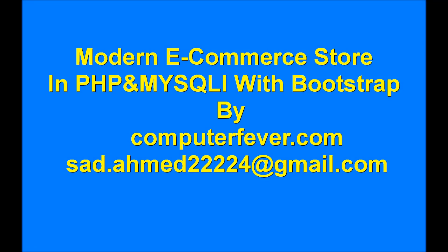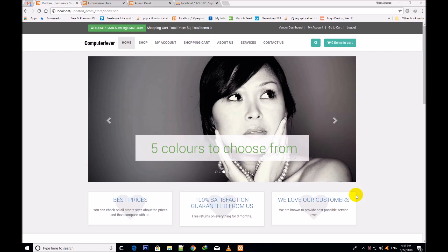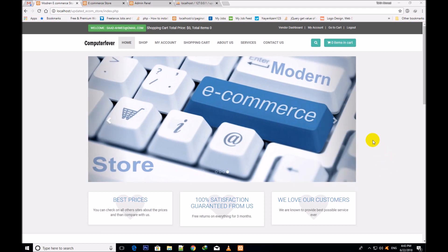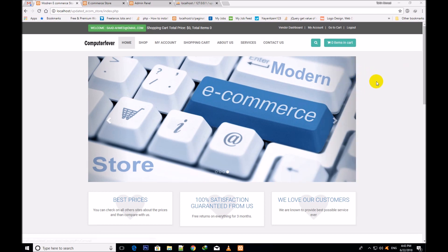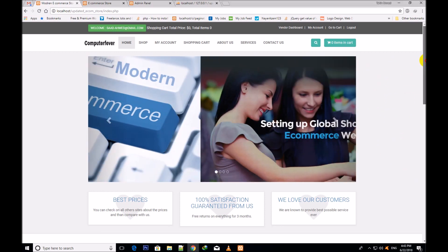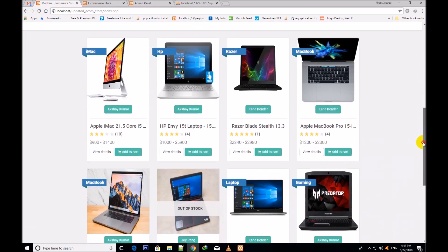Welcome to the modern e-camera store in PHP and MySQLi. From this video I am going to start the new updates of this course, like I shall make it the multi-vendor and stock management system, variable products, and lots of other things. I hope that you will like all these new updates which were promised before.